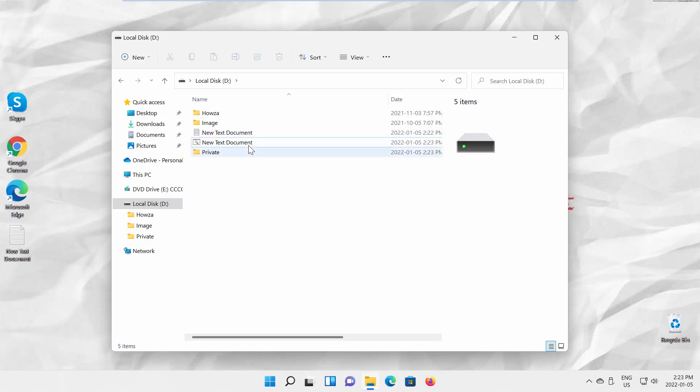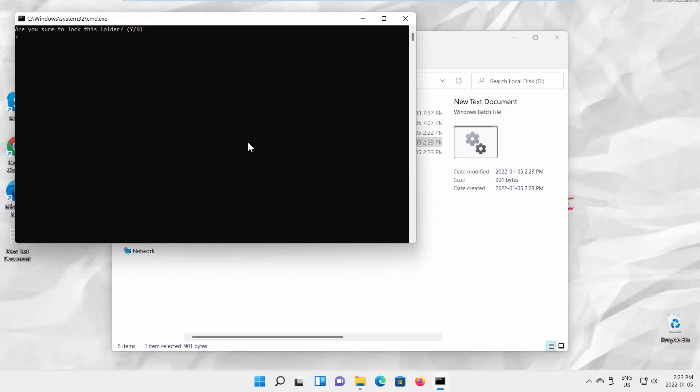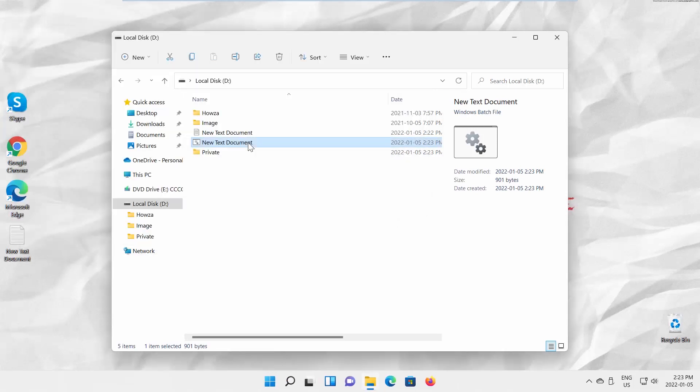A new window will open. Type Y to lock the folder. Press Enter. You will need to enter the password to access the folder.